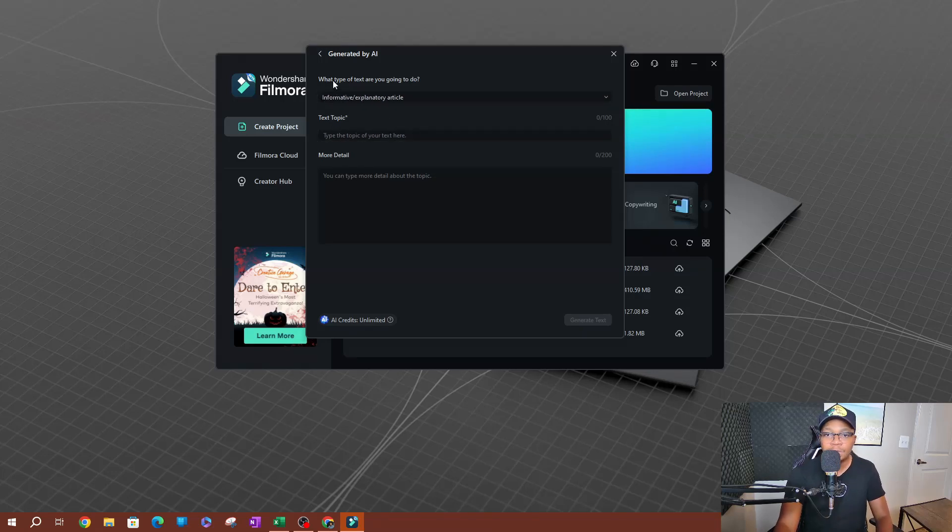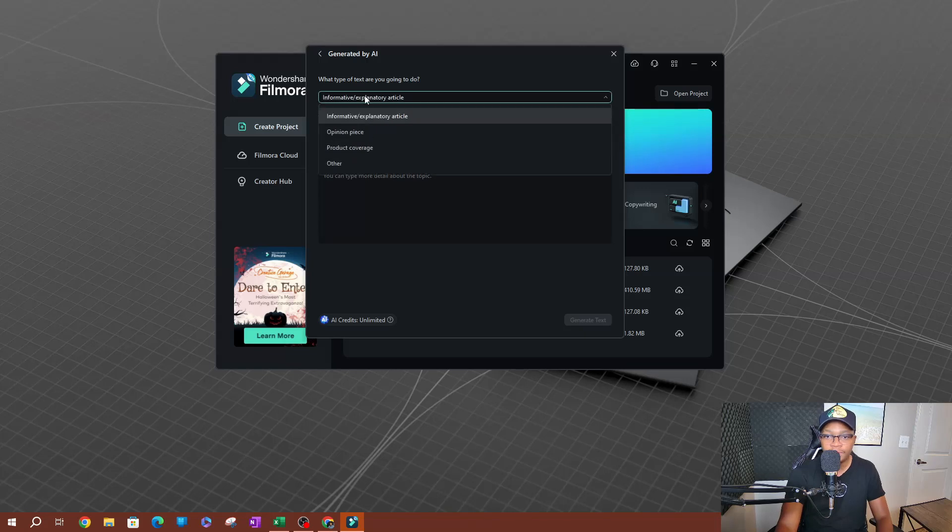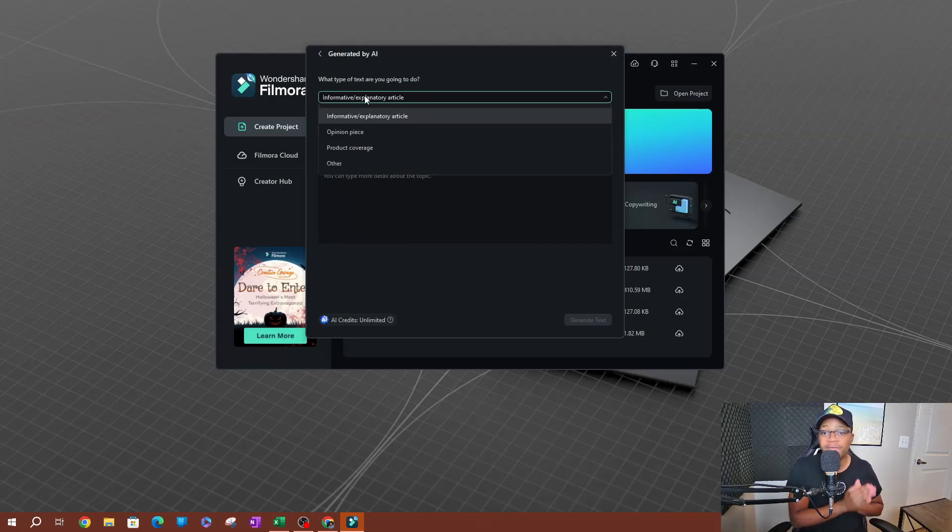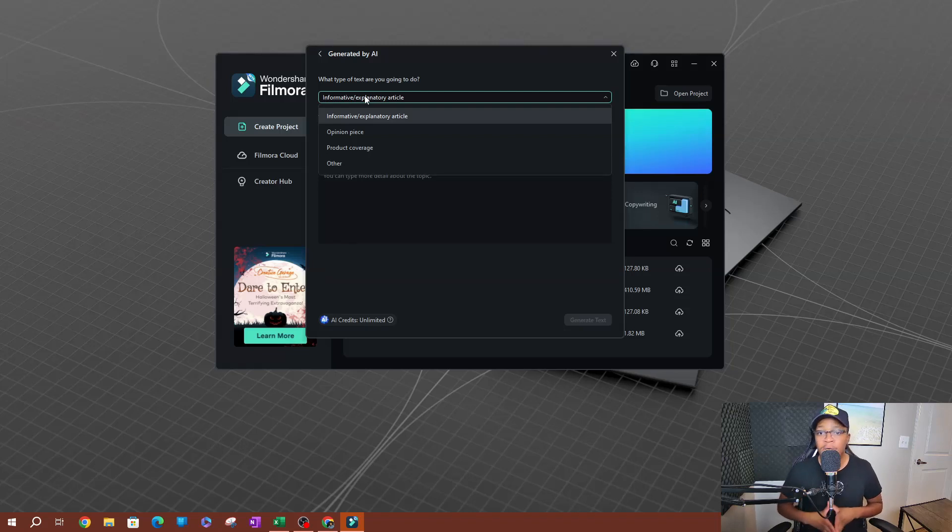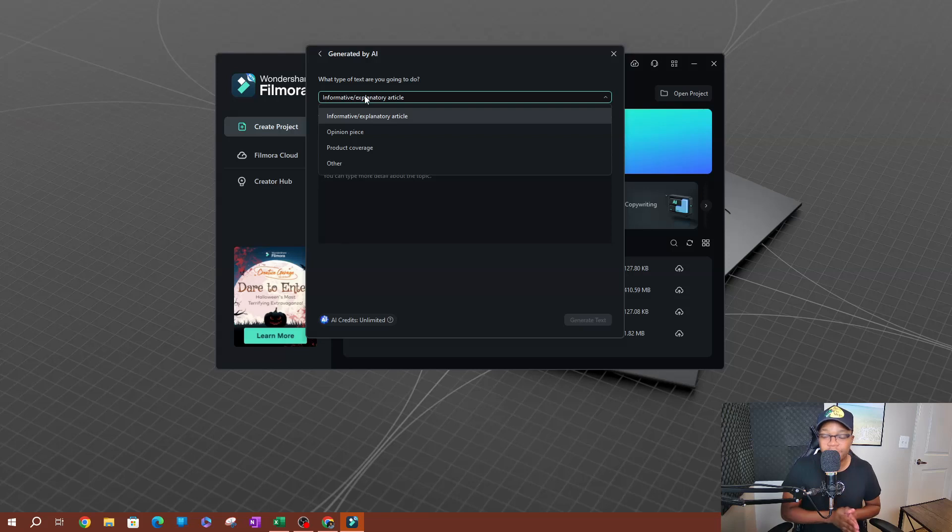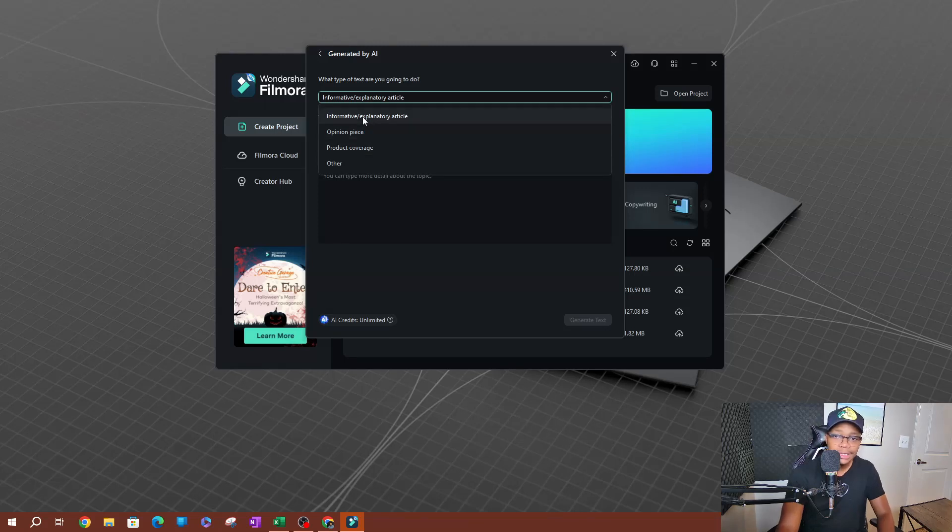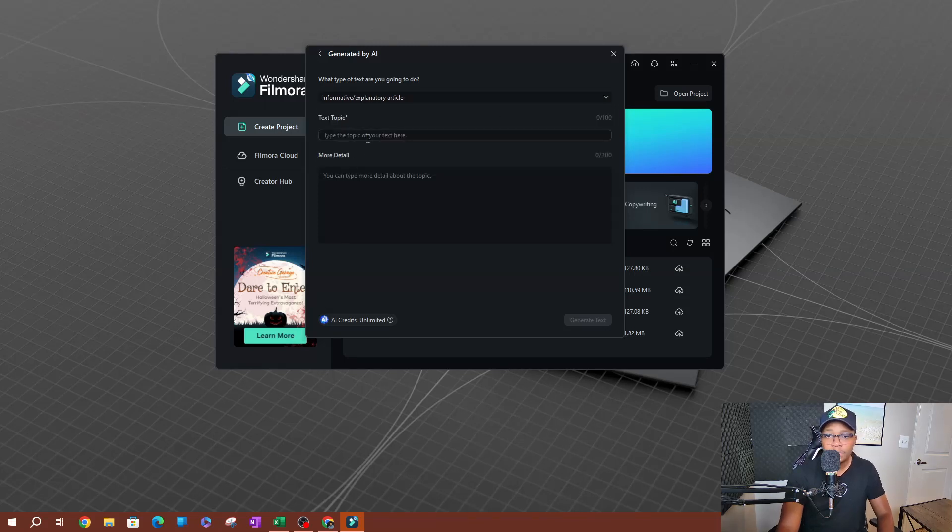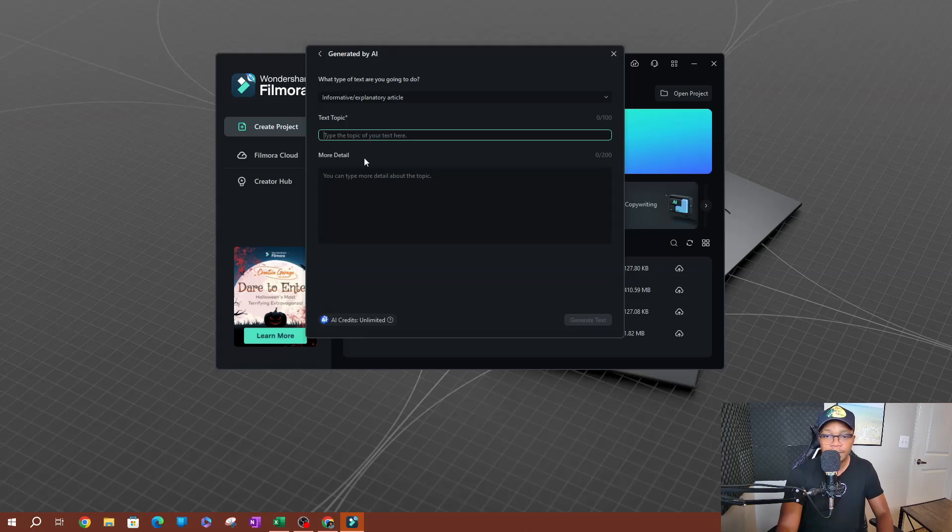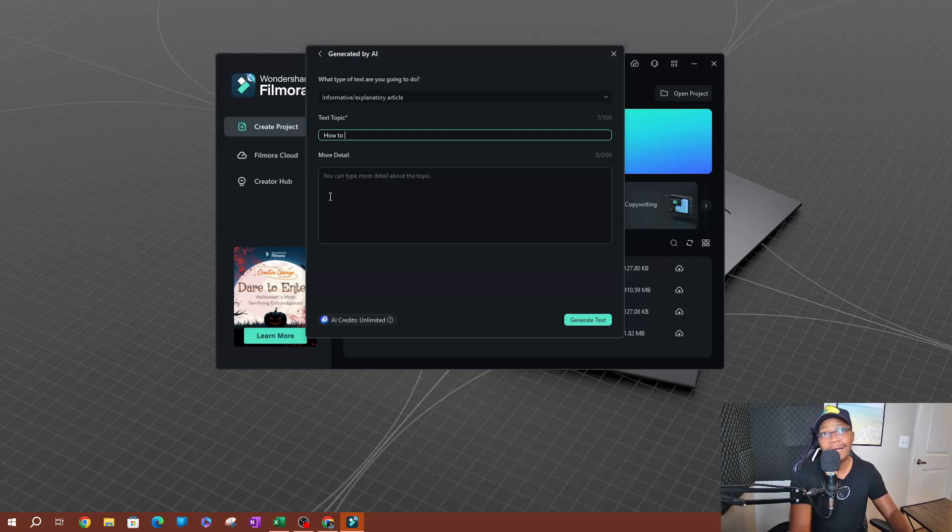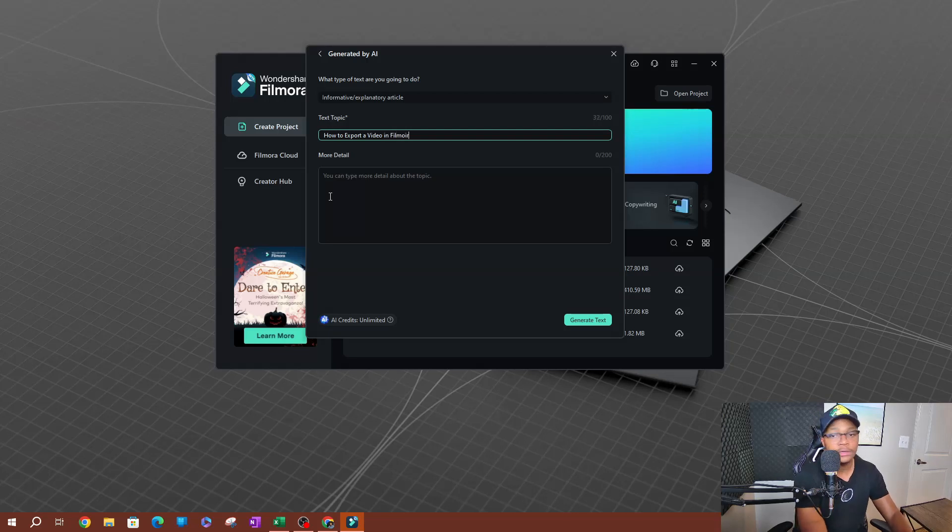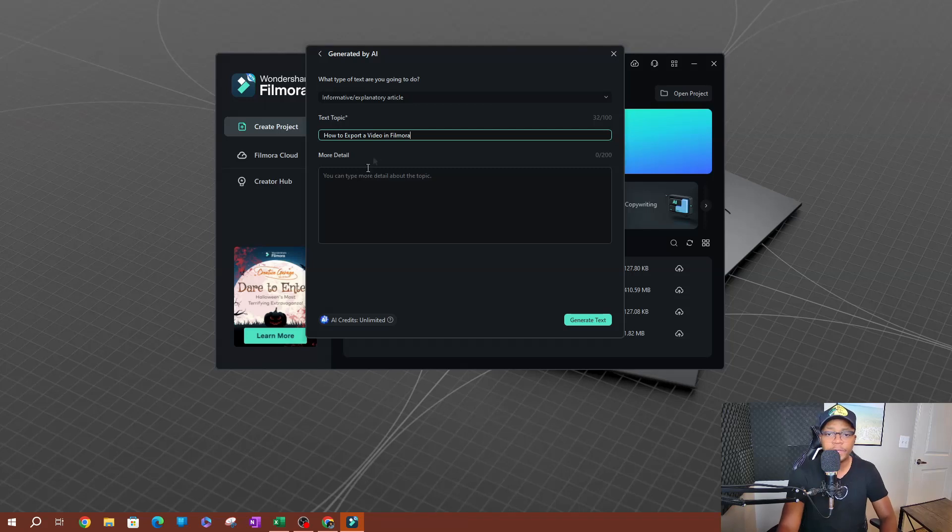So on the top here it's going to ask you what type of text are you going to do, right? So click the drop down. There's a couple of options: informative, informative slash explanatory article, opinion piece, product coverage, and then other. Let's do explanatory. Now you also have the topic here. So let's say 'how to export a video in Filmora,' right? Something like that. Okay, this is our topic here.